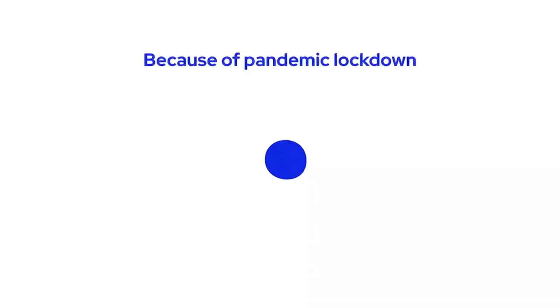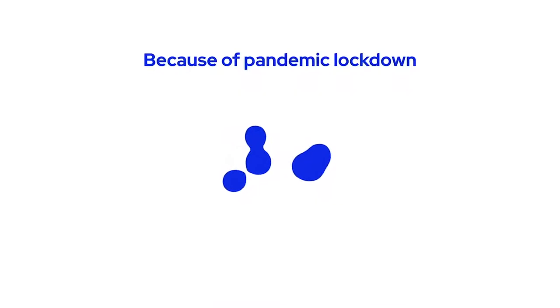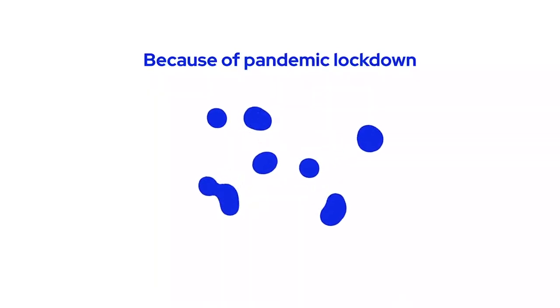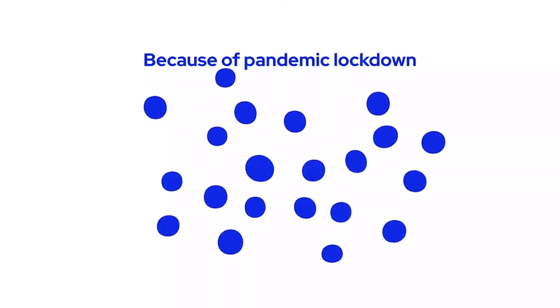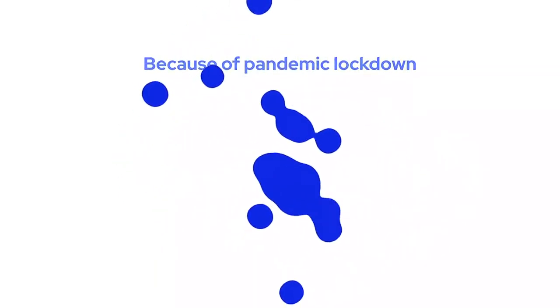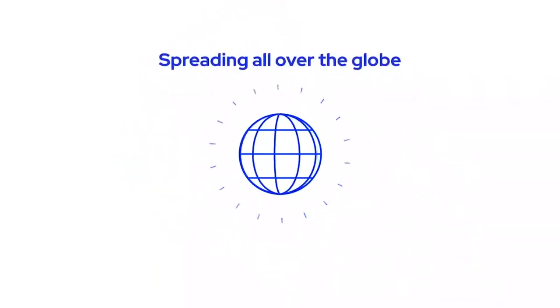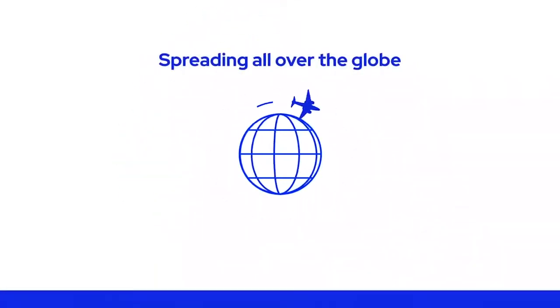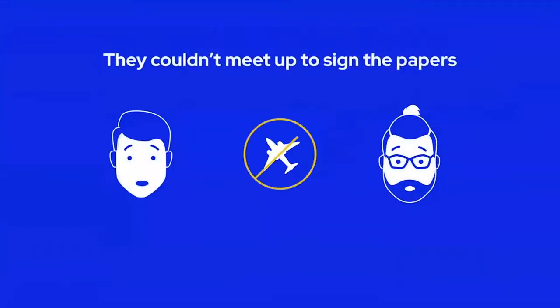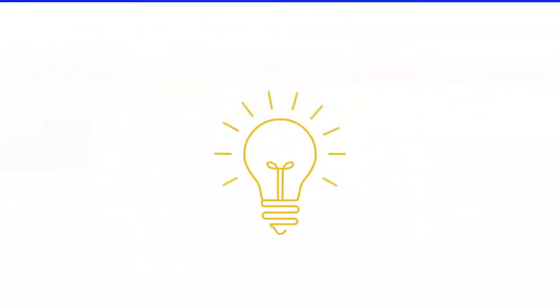Oh, bummer. Because of the pandemic lockdown and all that's happening these days, moving around the world and meeting face-to-face has become really challenging. They simply cannot meet to shake hands and sign important documents.